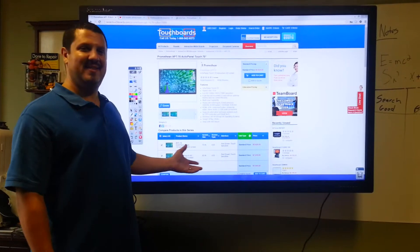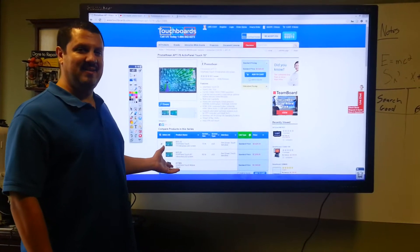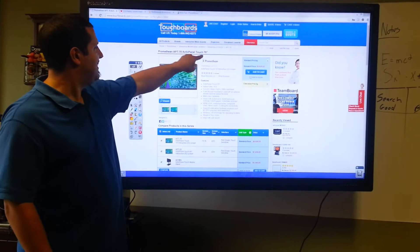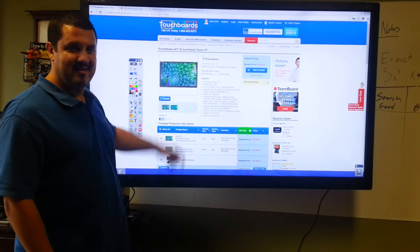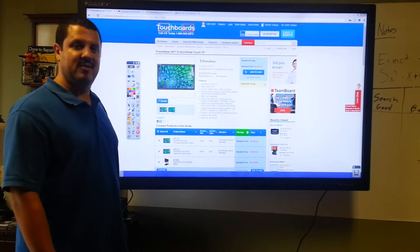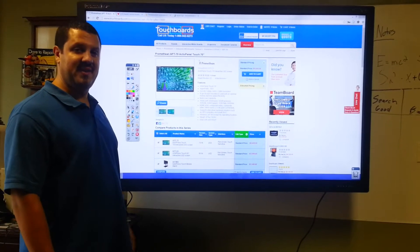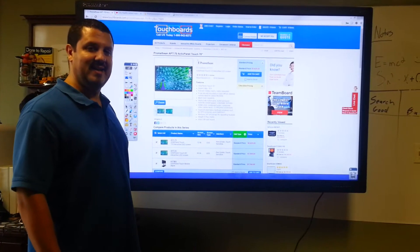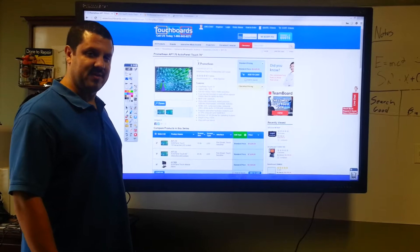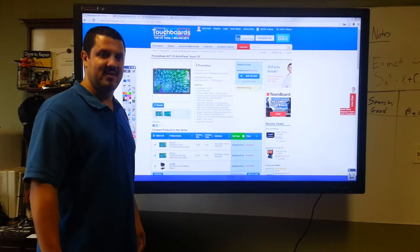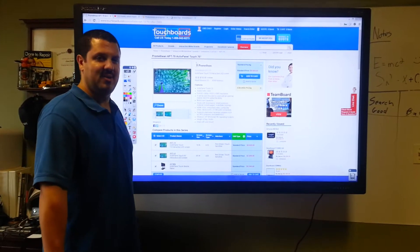But this is the APT70, as you see on our website right here. This is a 70-inch touchscreen, also available in 55, 65, and 84-inch versions. So let us know which one you're looking for. We'd be happy to help you out.